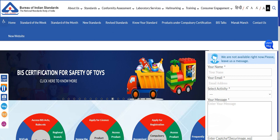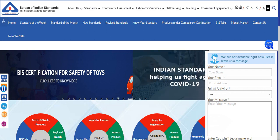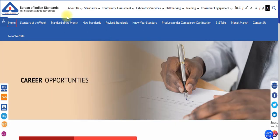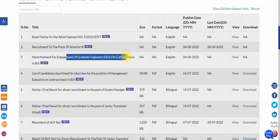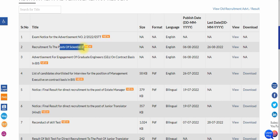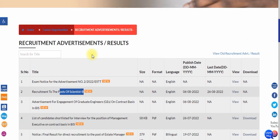In one there are 100 vacancies. In the other there is a slightly lower number of vacancies but the post is very good. One is the recruitment for the post of Scientist B, and another one is the engagement of Graduate Engineers on a contract basis. The Graduate Engineer post is one that I think most of you will be eligible for, while the Scientist B post requires a GATE score.